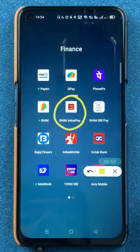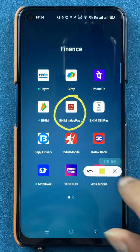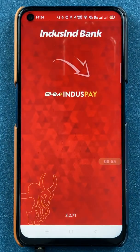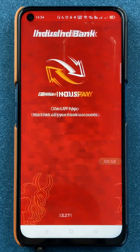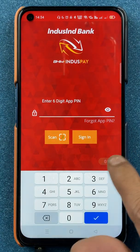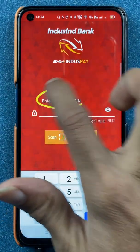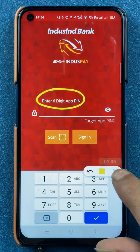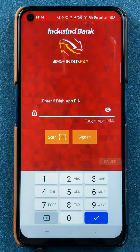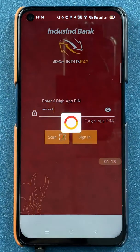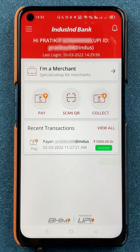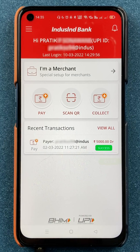All you have to do is open the application first. Once you open the application, it will ask you to enter a six-digit app PIN. You have to enter the PIN and go forward. Once the application is completely started, this is the kind of interface you will be able to see on your mobile screen.